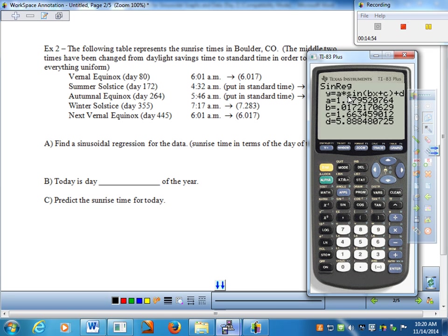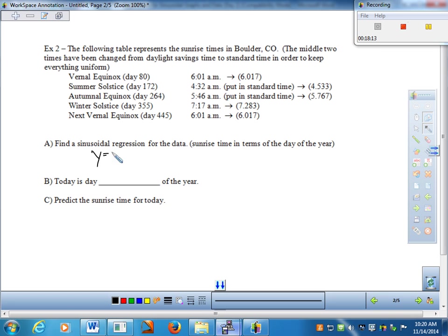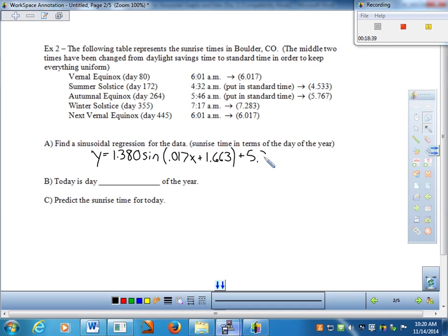The calculator returns values for A, B, C, and D — it defaults to sine and uses a plus C convention rather than our usual minus C, but we'll plug it in as-is. The model is approximately: y = 1.380 sin(0.017x + 1.663) + 5.375, where y is sunrise time and x is day of the year.